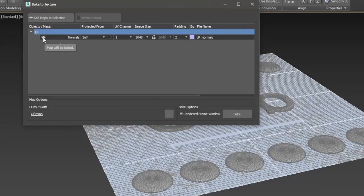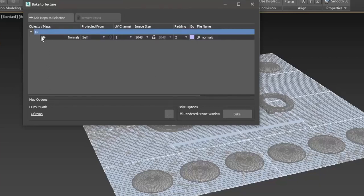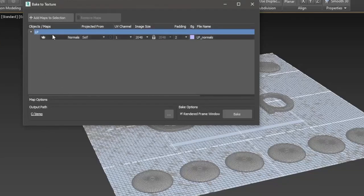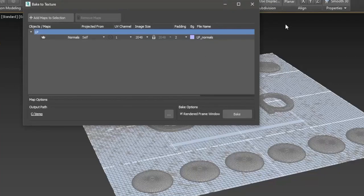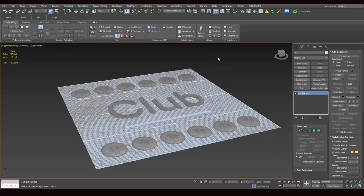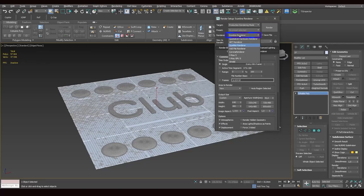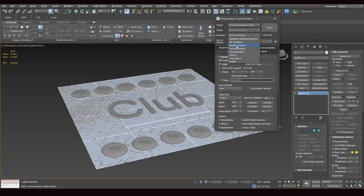So we convert the object to editable poly. Select the low poly object, then click rendering. Bake the texture. And our goal is to project the normal map of our high poly object onto this low poly object. So we need to add a map that we're going to use. So we select normals from the list and click add. Now, pay attention to this. If you're using Corona render or V-Ray, this Teapot, sort of icon will be here. Also here in the list of maps, you have V-Ray normal map or Corona normal map.